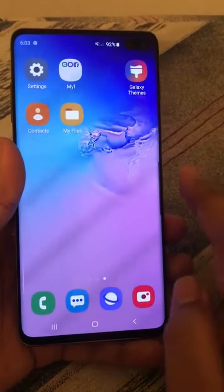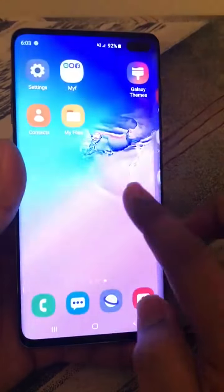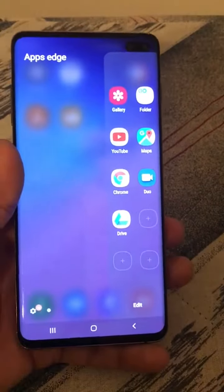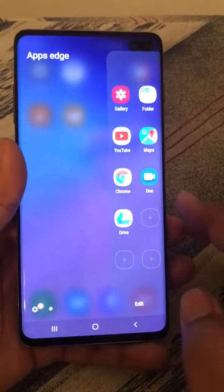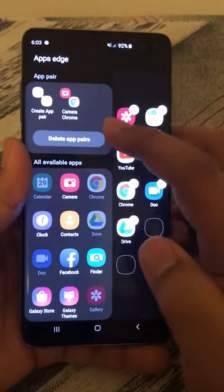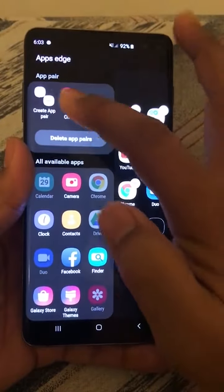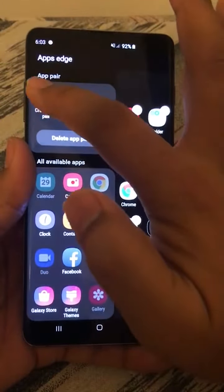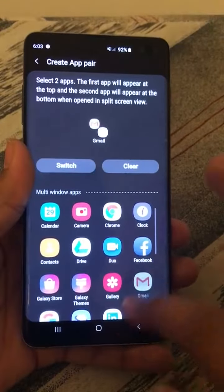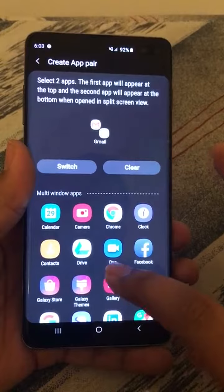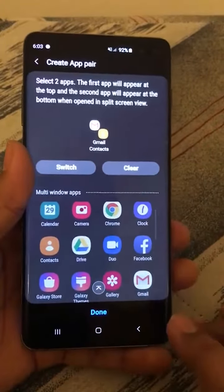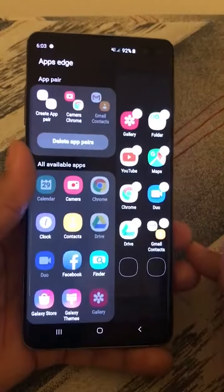Go to the edge screen — just drag and swipe from the right to left direction — and then click Edit. There is a 'Create App Pair' button. Then just tap on the apps you want to pair, say Contacts and Gmail, and then tap Done.